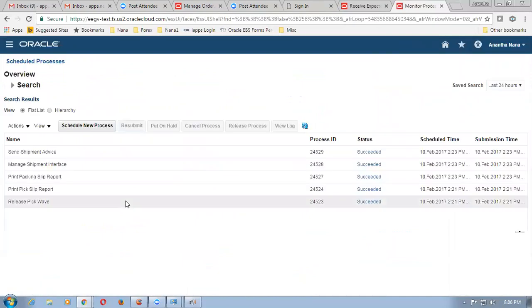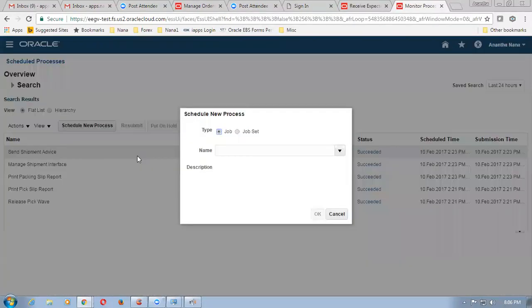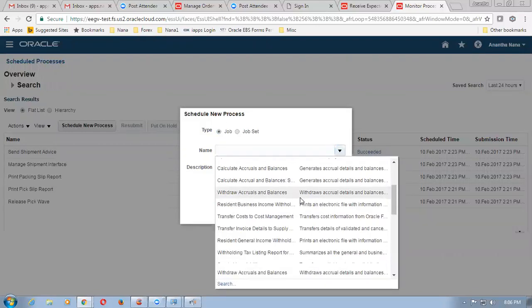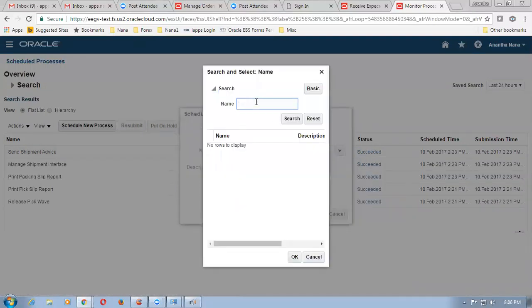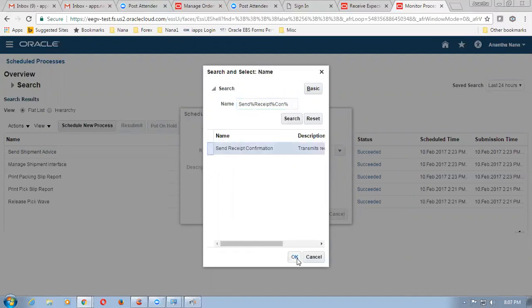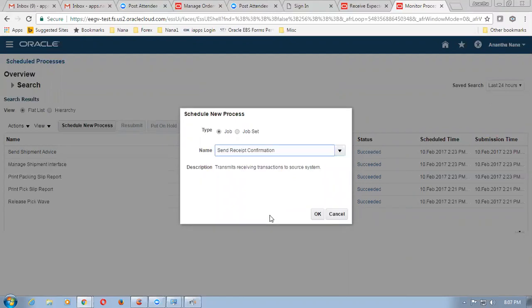Below tools you will have a scheduled process — go to the scheduled process over here. Click on schedule new process, drop down. Click on search. This is called send receipt confirmation — S-E-N-D, remember this is case-sensitive. Receipt — C-O-N. The first letters are basically capital — make a search now. Send receipt confirmation is a concurrent — select it and click on OK. By which what happens: we are going to run this concurrent; this concurrent will now communicate back to the sales order from this place.